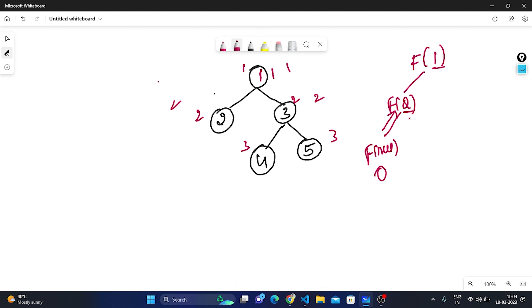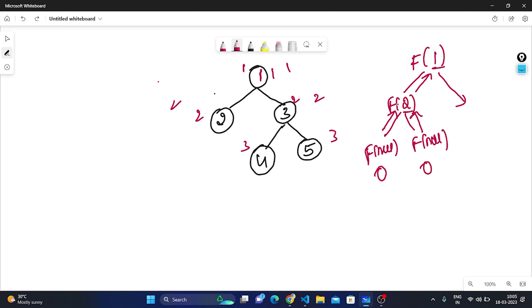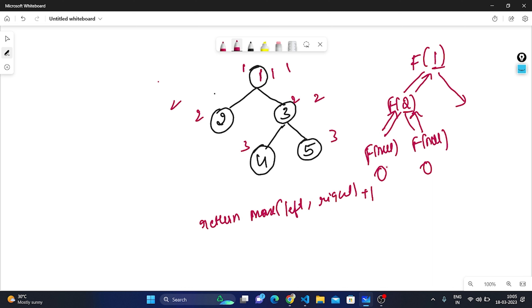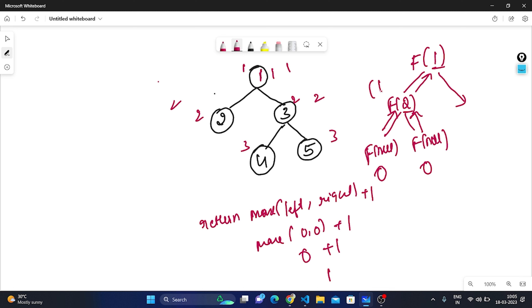We return 0 and go back. Now we recursively call the right of 2, which is also null, so we return 0 again. Now for node 2, both left and right returned 0. We apply the logic: return max(left, right) + 1, which is max(0, 0) + 1 = 1. So f(2) has value 1.